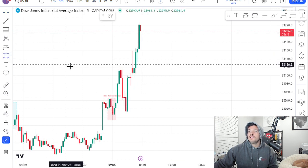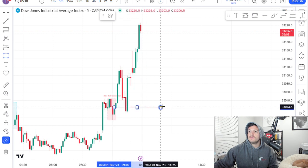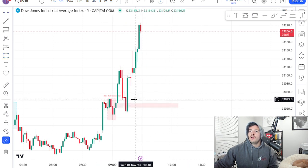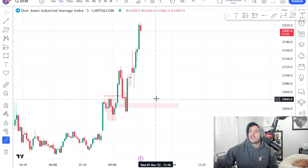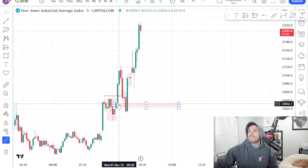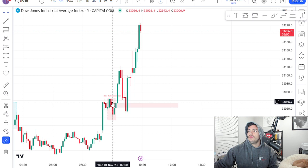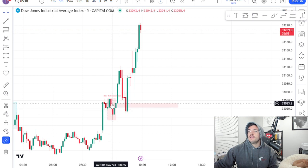Now once we see that, obviously we look for that fair value gap. You can see it was right here. If you don't know how to look for a fair value gap, check out my fair value gap video — I just made one on exactly how to find them. But you want to be looking for the fair value gap within this range.